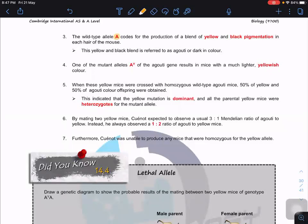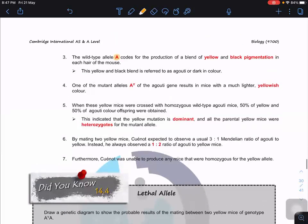The agouti gene has a wild type allele 'A'. In biology, when you say wild type, it means normal. So when someone says you're wild, in biology you are actually normal. Mutant type means mutated — the allele has been mutated. Don't have the wrong concept that normal must be dominant and mutated must be recessive — that is not necessarily true.